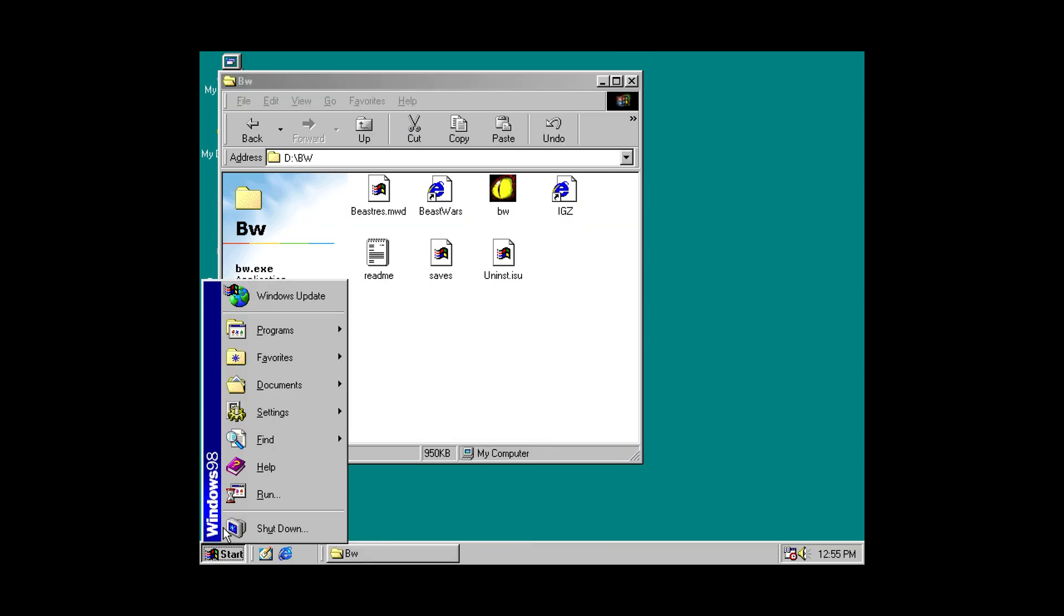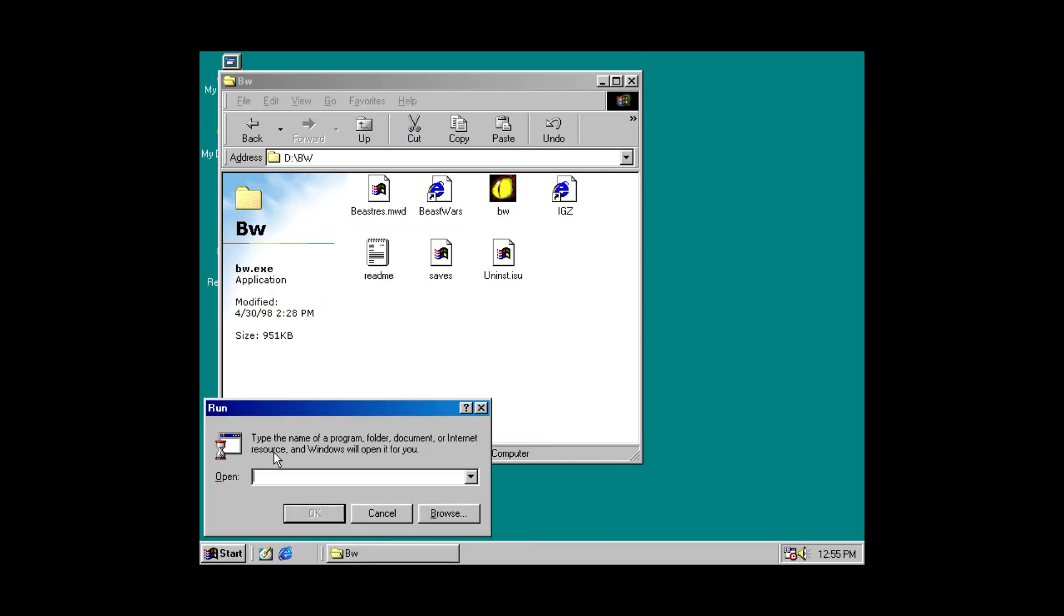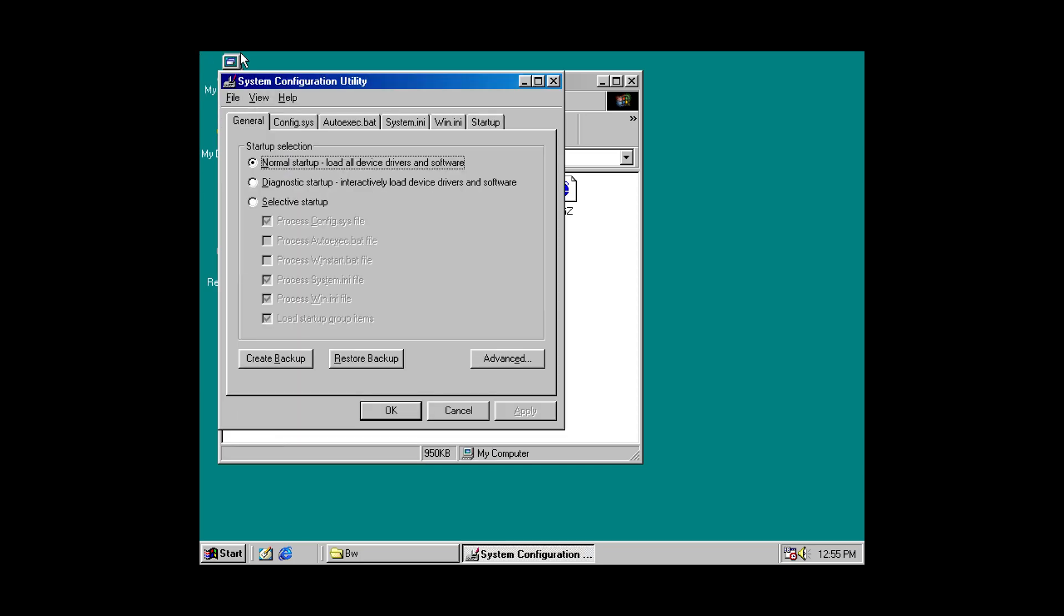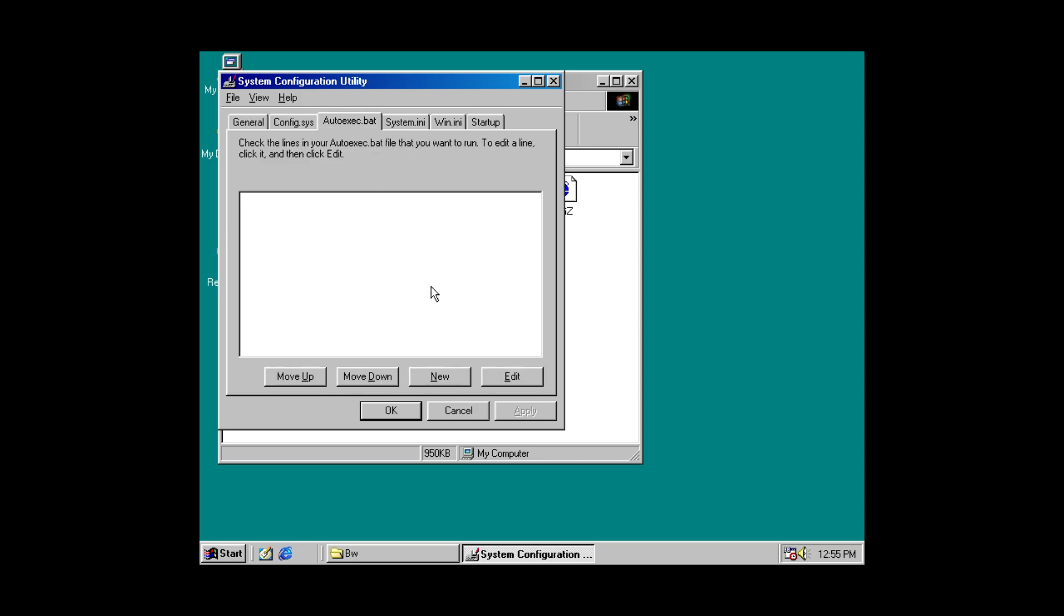But, same thing to get the auto-boot set up. Run. MS config. Auto exec.bat. New entry. Win. Space.